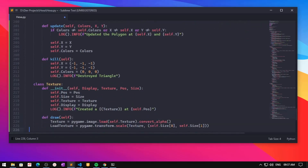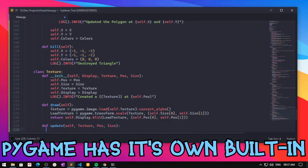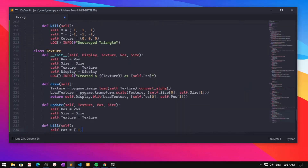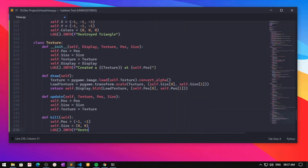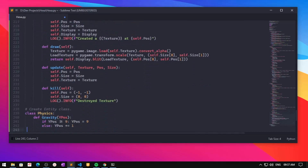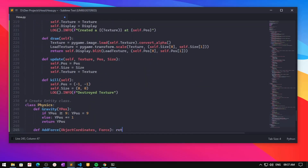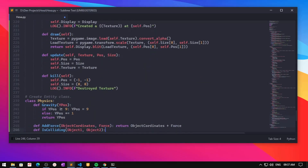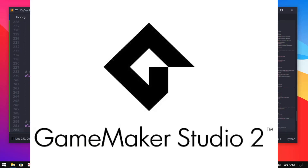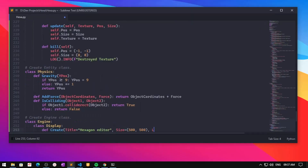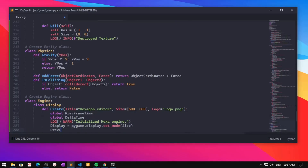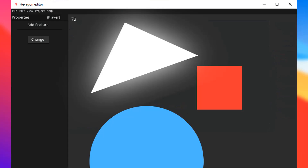A lot of you guys will say that pygame has its own built-in collision detection system, so yes, I made one function using it. Hexa is very limited but I'm not trying to make it as powerful as GameMaker or something like that. Then I created an engine class with functions for creating a game window and taking input.